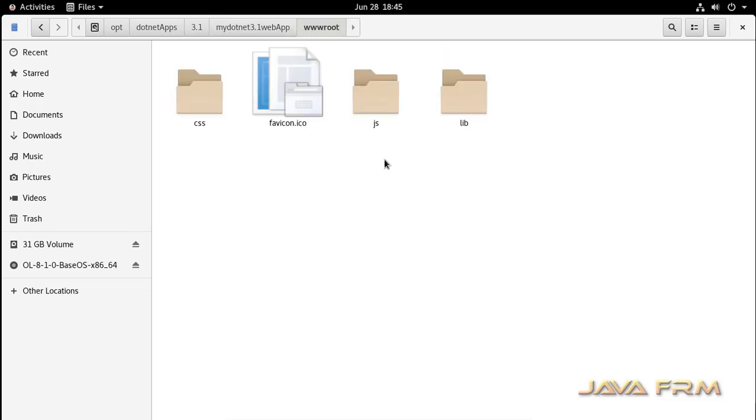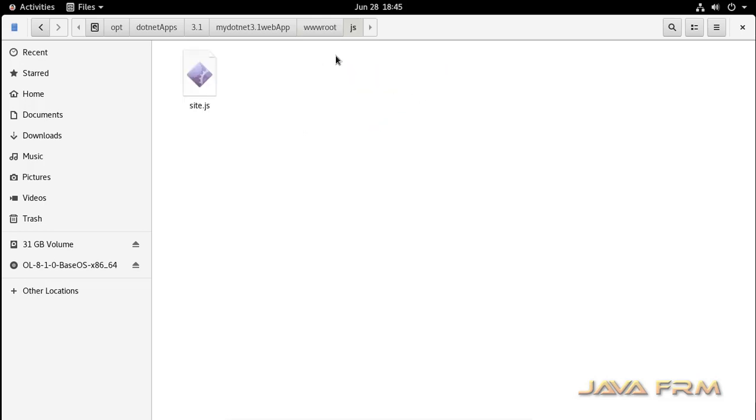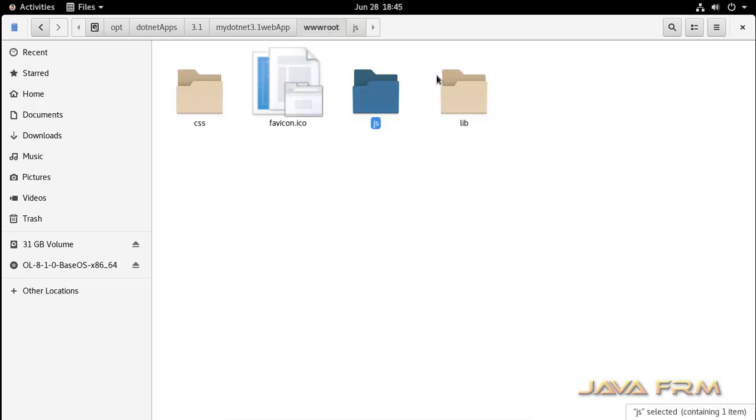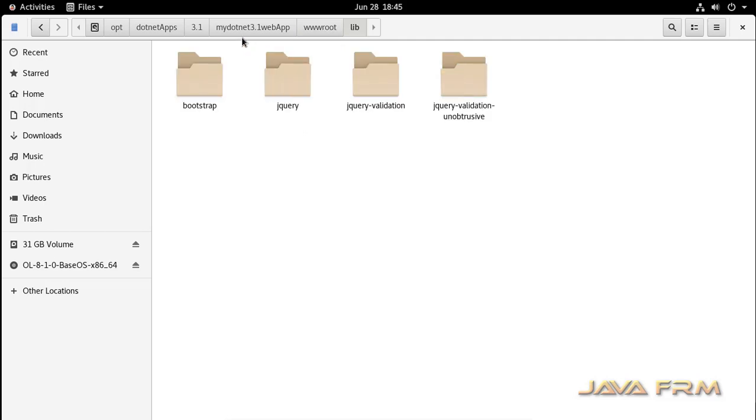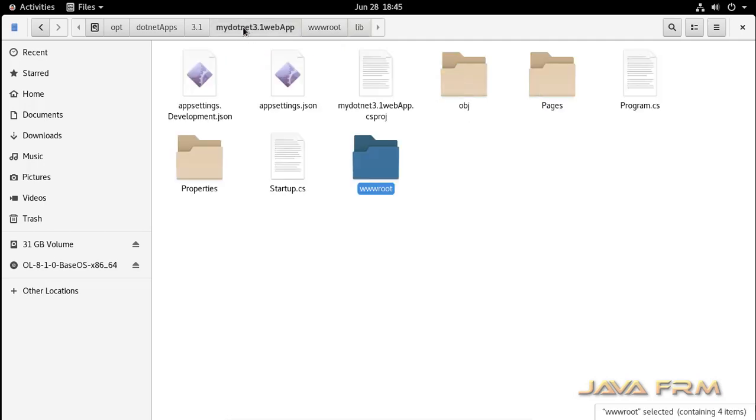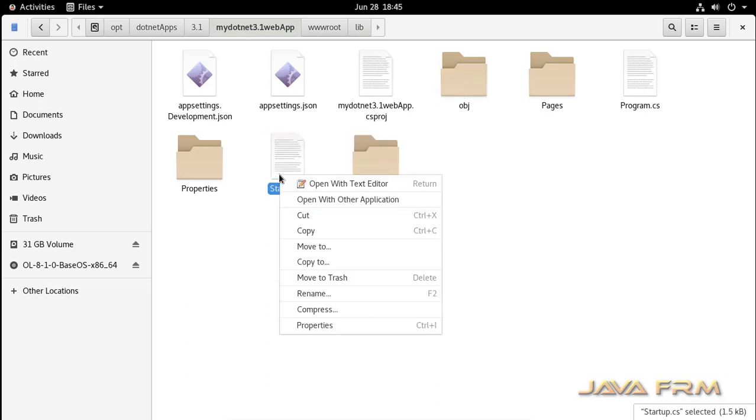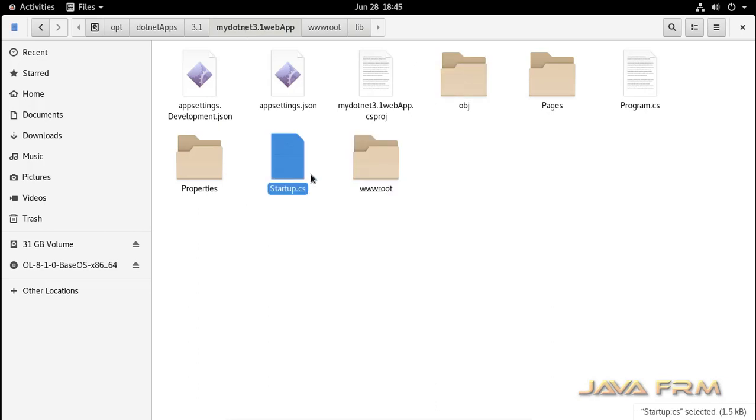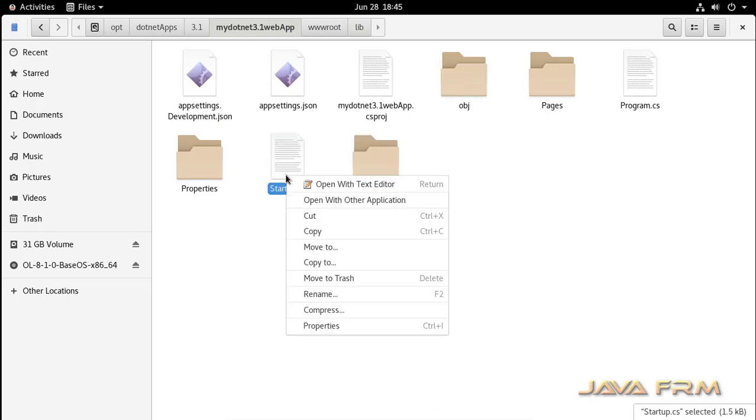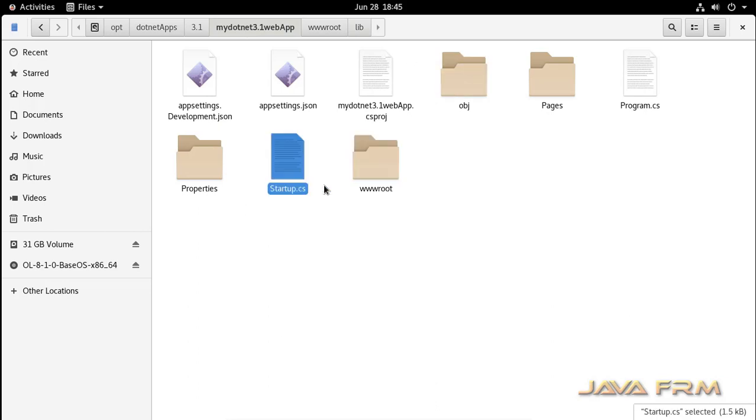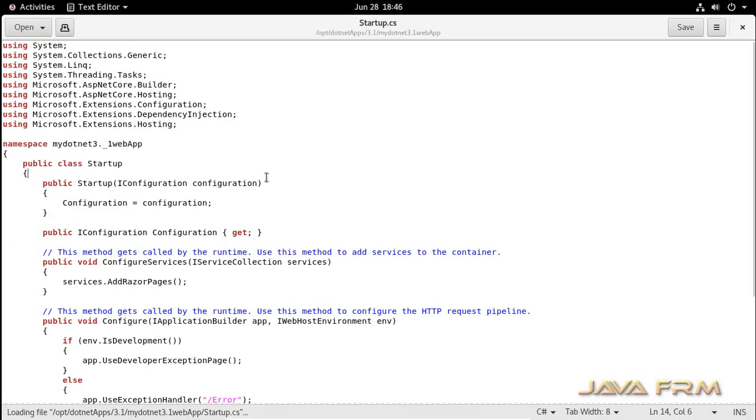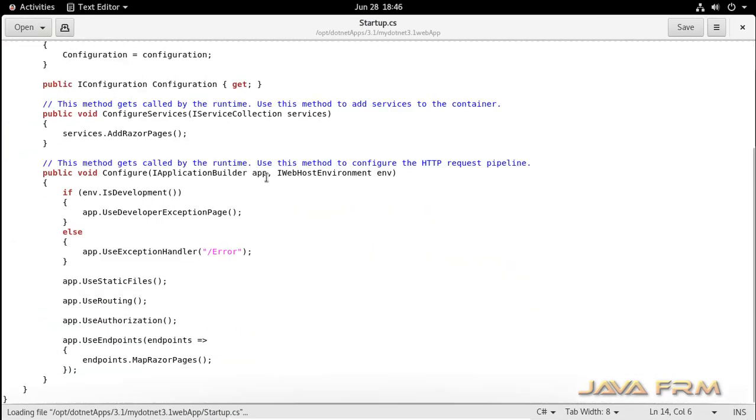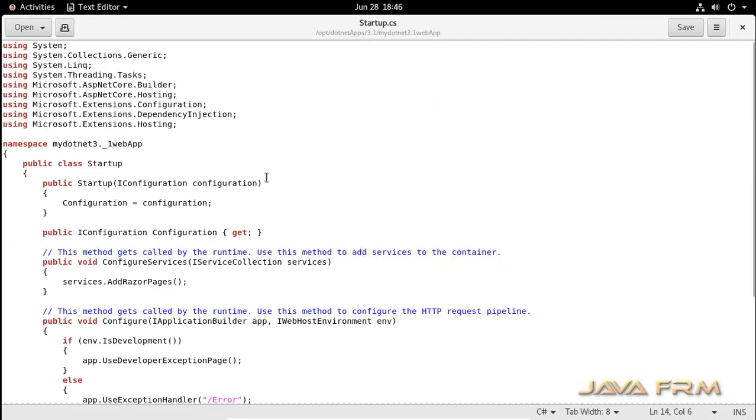These are the files generated for the web application. wwwroot contains JavaScript and latest JavaScript frameworks like Bootstrap, jQuery, etc. You can add additional frameworks also if you're an expert. You can see that C# files are generated. One is Startup.cs. Another one is Program.cs.